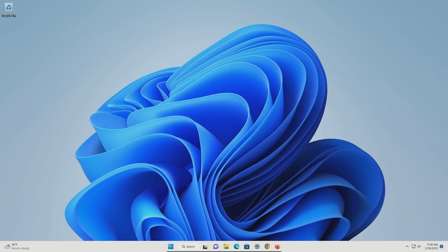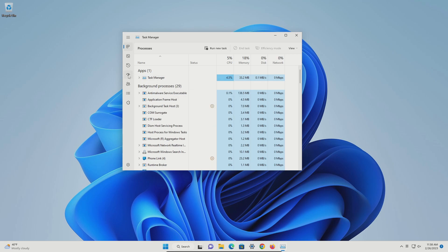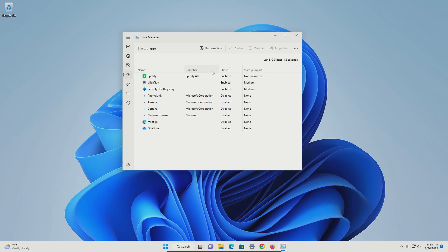For step three, we need to do a startup audit to make sure that there aren't unnecessary programs running in the background. To get started, come down to the start menu and click on it. Type in task manager and then click on it to open. On the left hand side, look for the startup apps icon and click on it. This is a list of everything that is starting when you turn your computer on — you want to get this down to as few as possible.